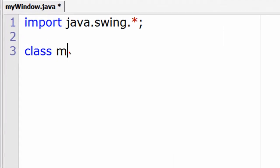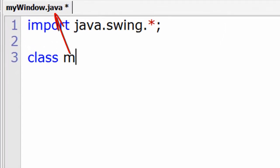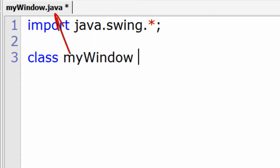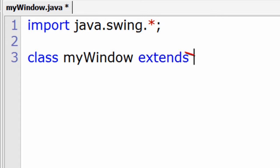Now we shall write a user defined class whose name should match the file name of this program, that is myWindow. Extend a class called JFrame which is present inside the package swing.